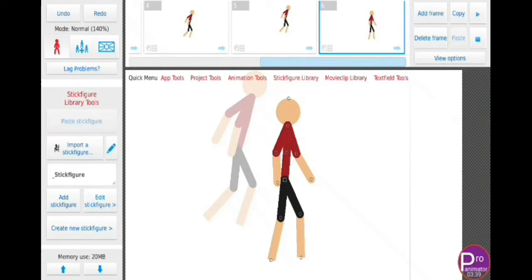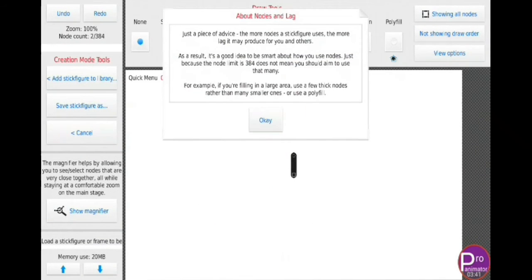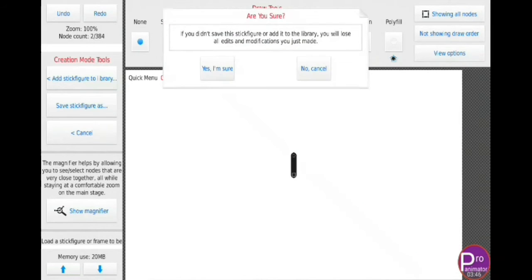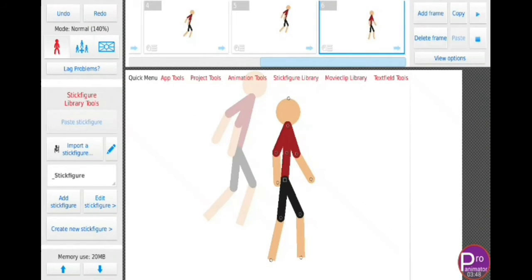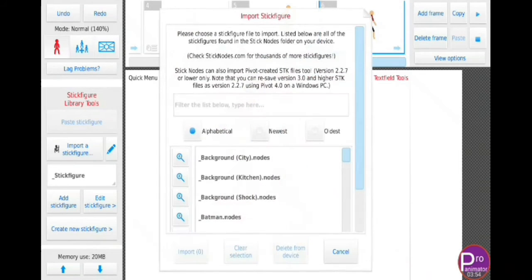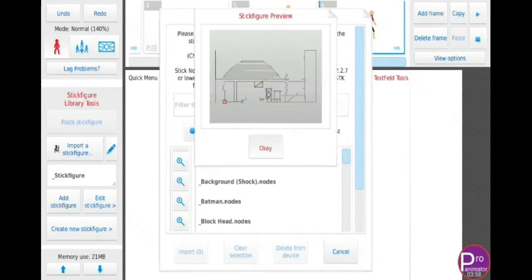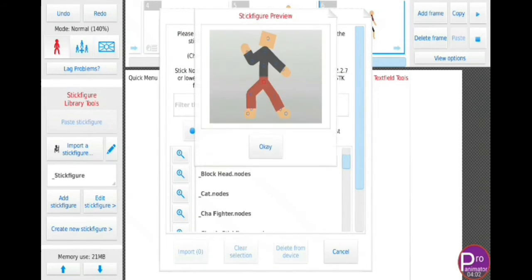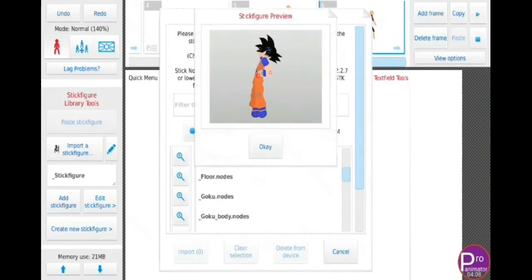Here, you can create your own stick figure or character. But its best part is it has its own store from where you can download readymade stick figures. So it is very easy to animate cool and advanced animation. Also, it provides you many readymade stick figures built in the app.